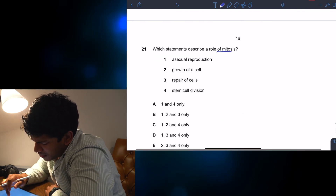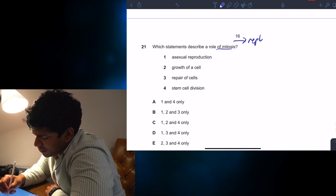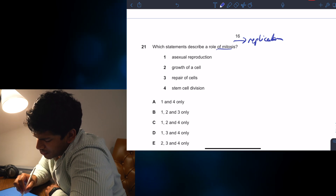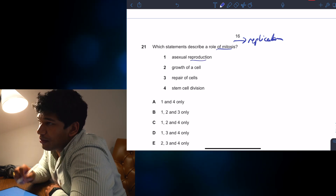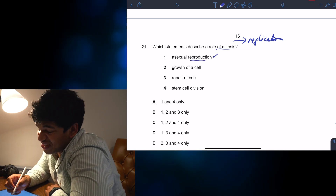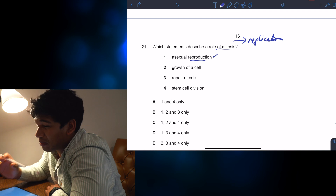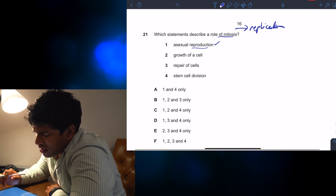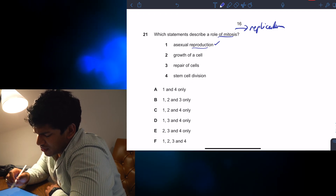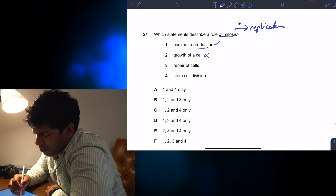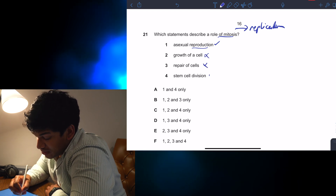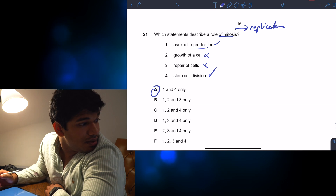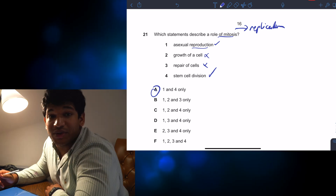Which describes the role of mitosis? Mitosis is a replication of cells, so asexual reproduction — meiosis is sexual reproduction. Asexual reproduction is technically right because mitosis is cloning cells. The growth of a cell — well, not really, that happens outside of mitosis. Repair of cells — no. Stem cell division — yes. So statements 1 and 4 are correct. The answer is A. Question 21 is A indeed.